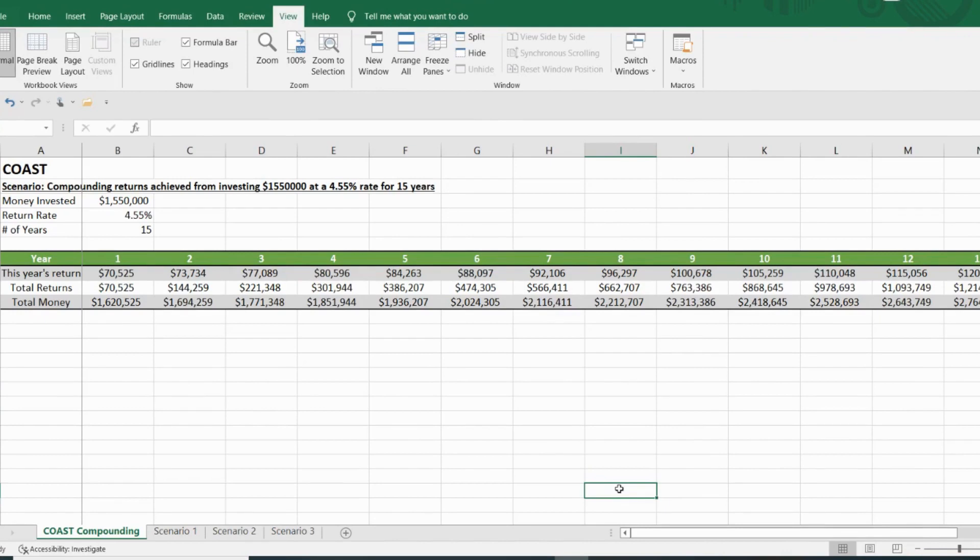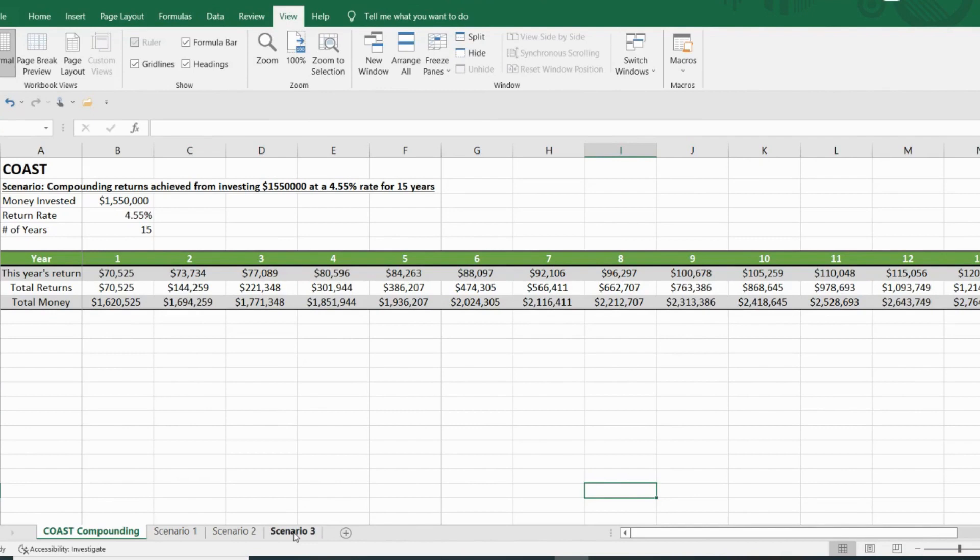Now I've calculated out my scenario plus three other scenarios with different rates and different money invested amounts. So let's start with my scenario.